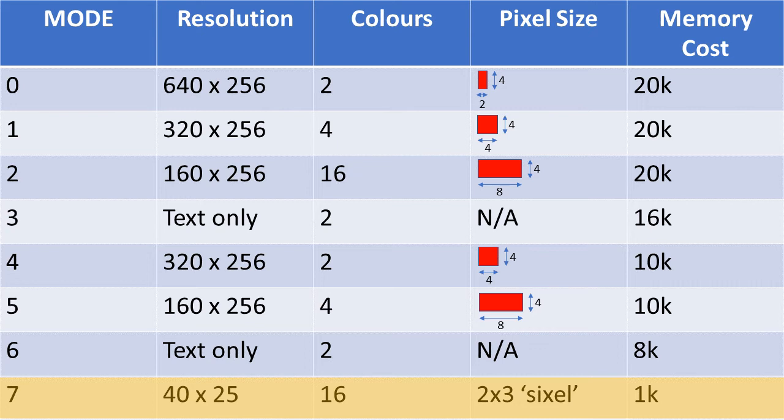Wow, what's the catch, you might be thinking? I mean, if you can get text, graphics, 16 colours, all for the price of just 1K, why would you bother with any of the other modes?